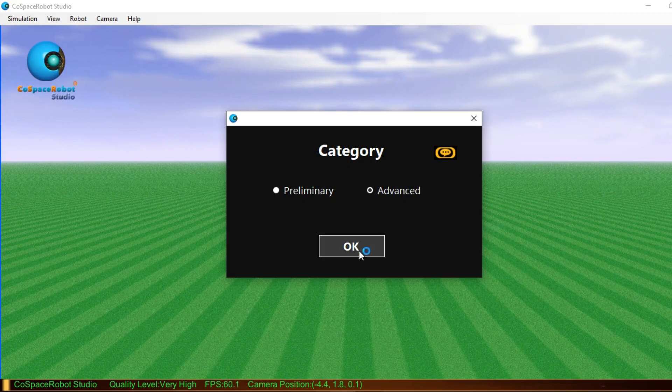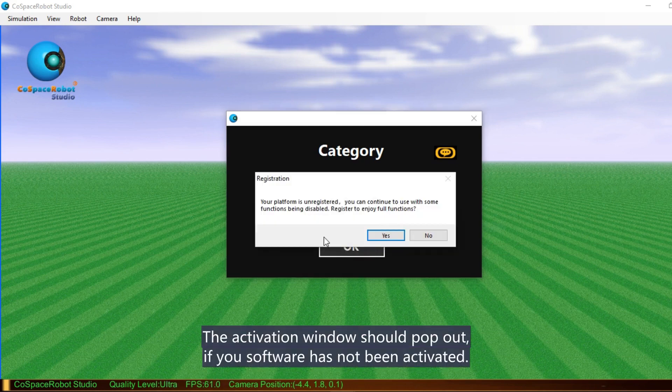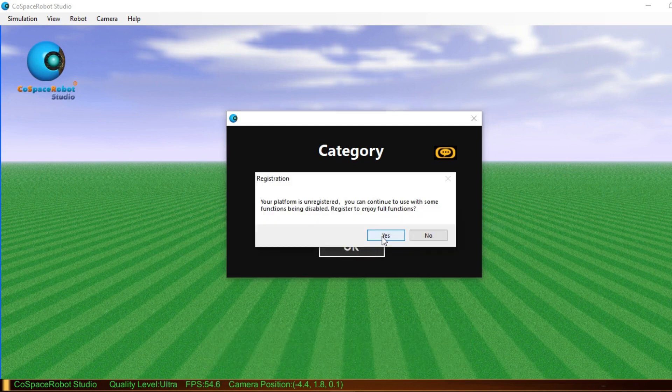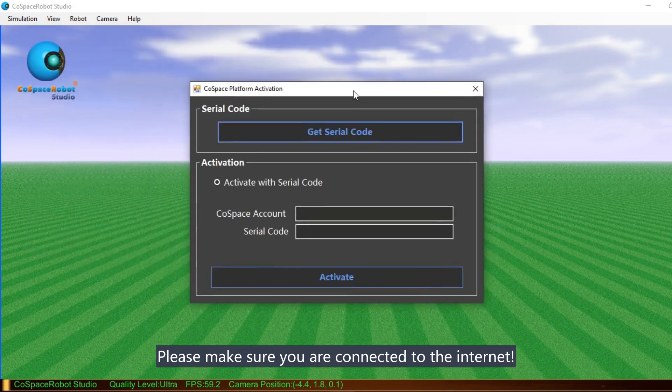The activation window should pop out if your software has not been activated. Please make sure you are connected to the internet.